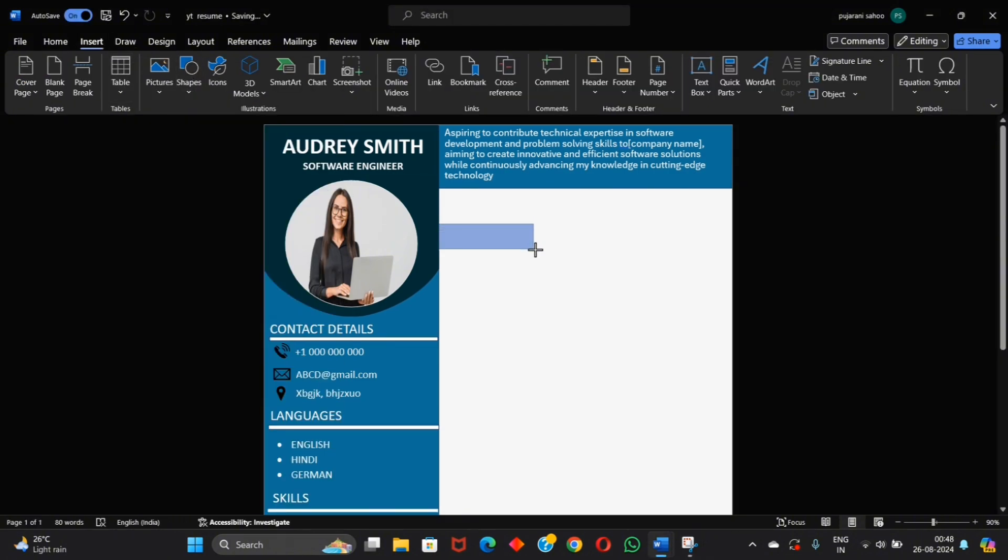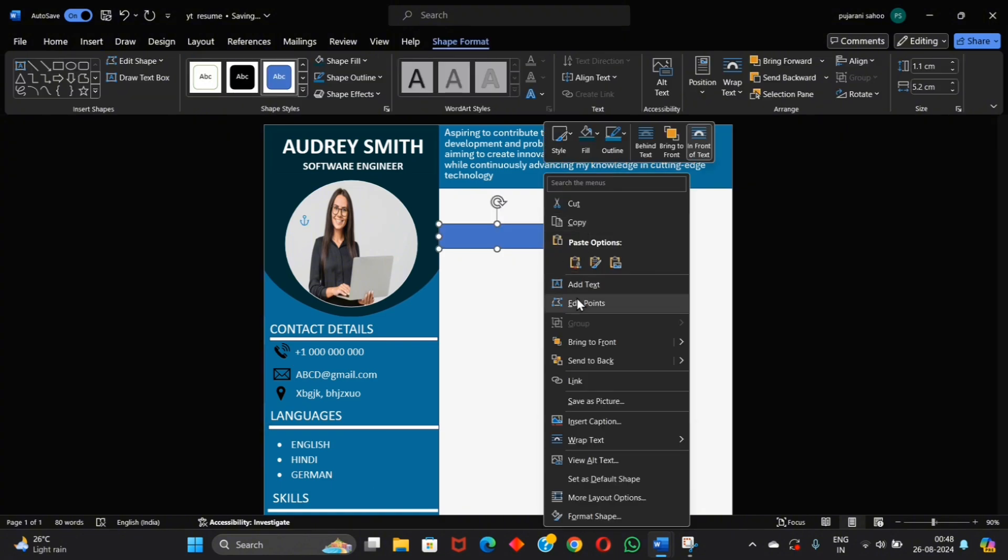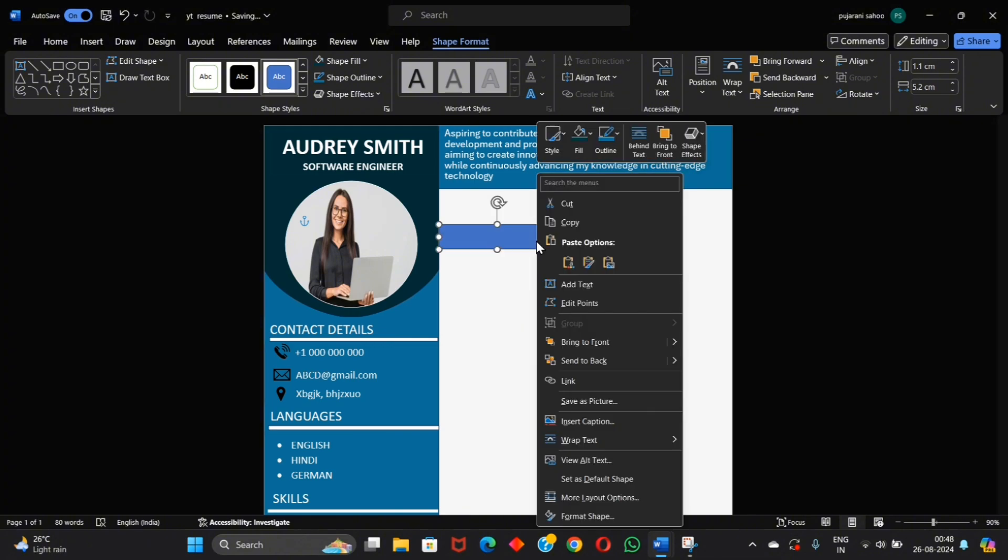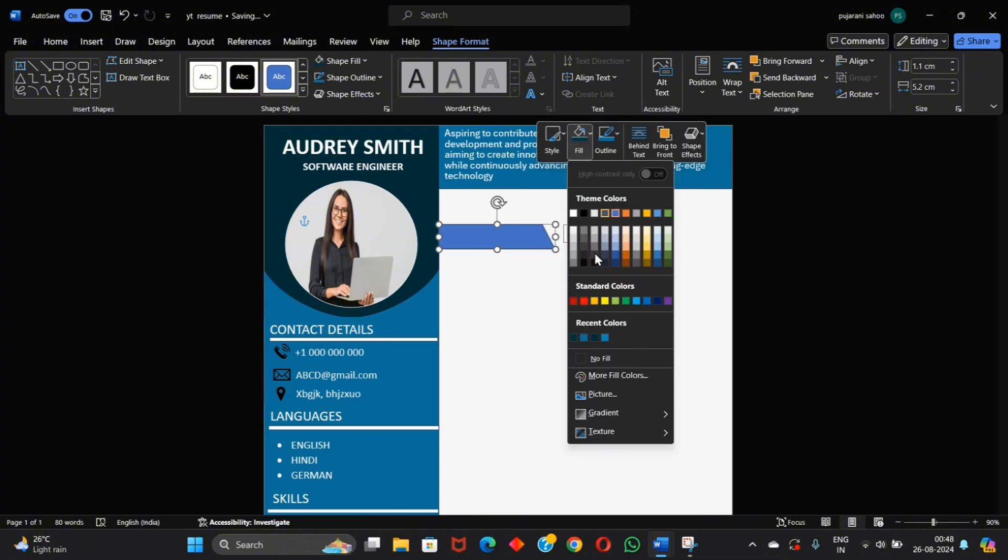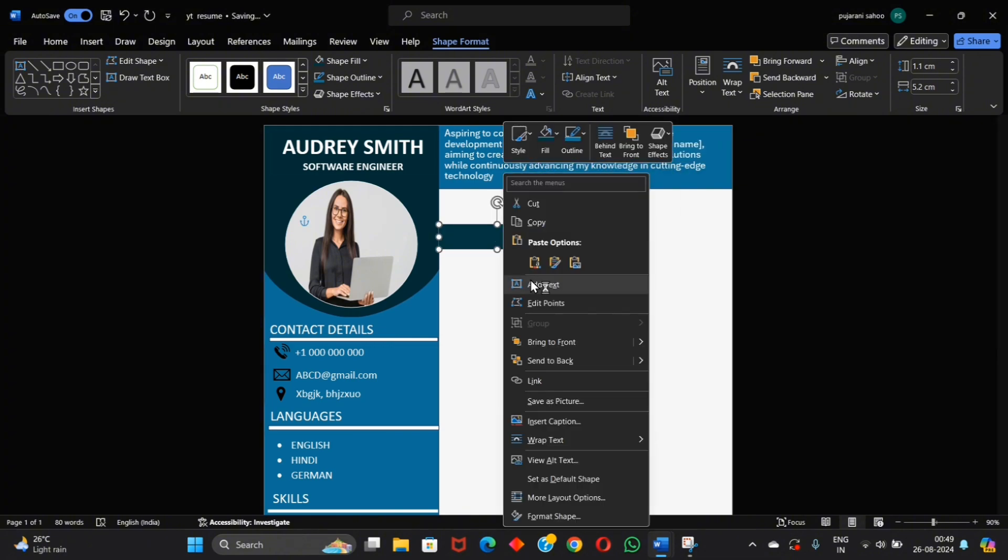Now insert another shape and edit its points for more attractiveness. Also change its color.